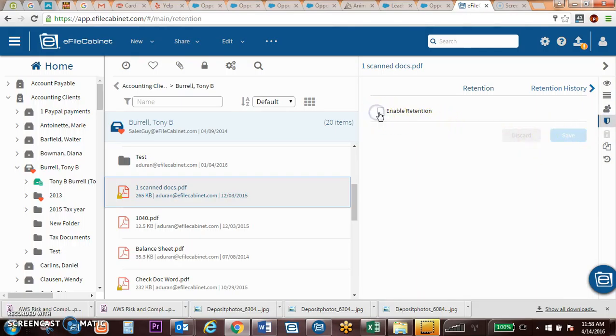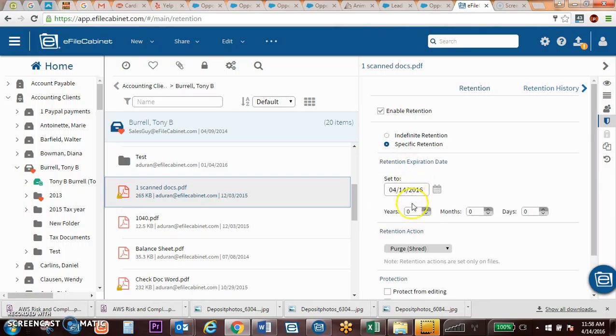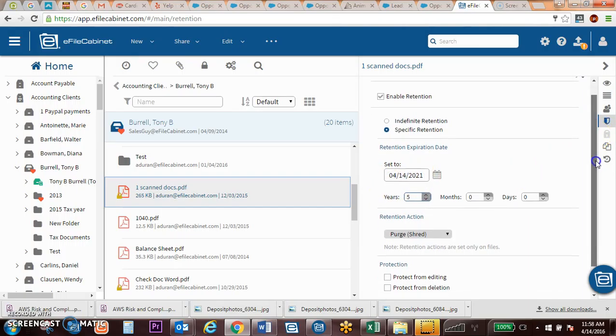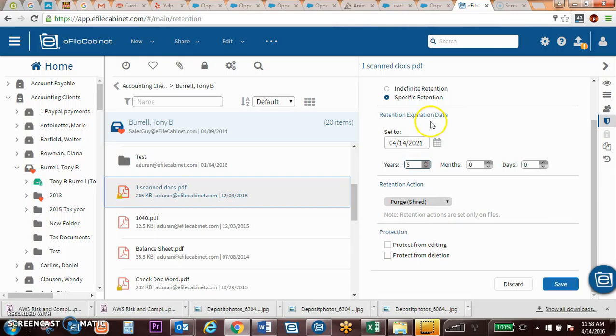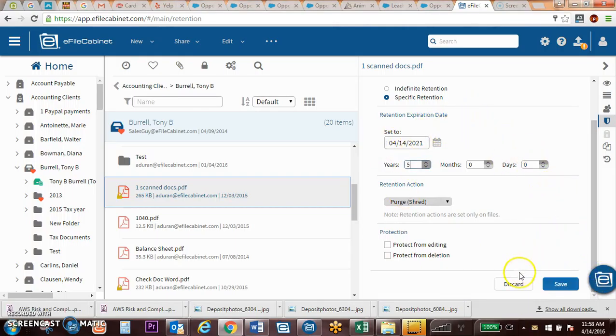You can also have retention, wherein you're able to protect documents from being edited or deleted, you're also able to designate specific actions to occur either in a certain amount of time or on a certain date. If you choose to have a document purged, our system will not purge it for you automatically. It will give you a notification that it's time to be purged.